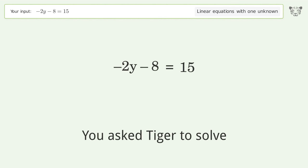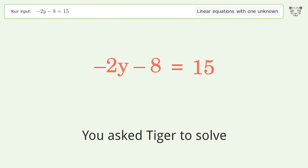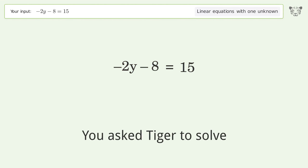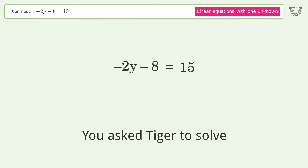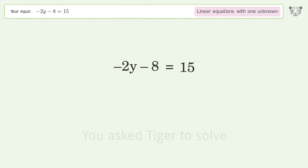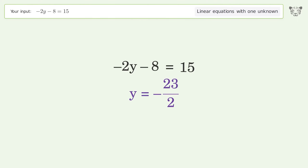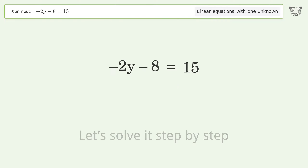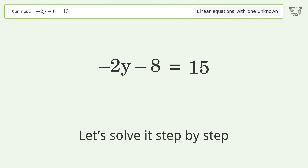You asked Tiger to solve this — it deals with linear equations with one unknown. The final result is y equals negative 23 over 2. Let's solve it step by step.